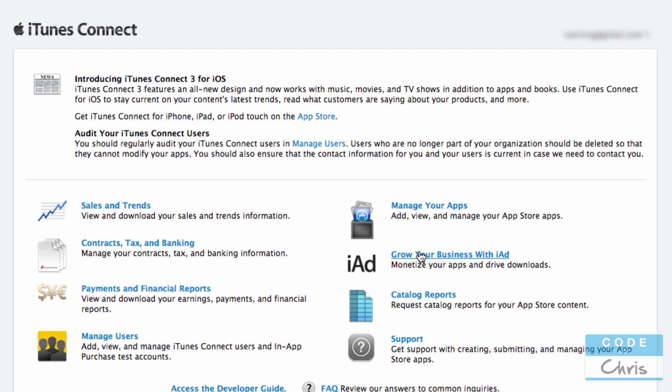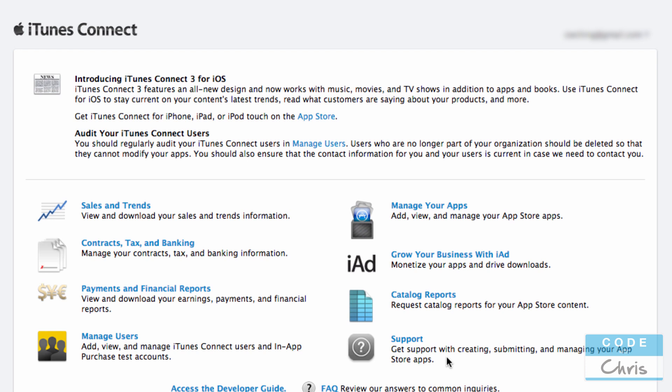This is the iAd section. There's basically a bunch of documentation in there for how to integrate iAd, whether you're on the publisher side or the advertiser side. Catalog reports, I'm not really sure what it is. I've never really used it. Support, I haven't had to use support either. It's pretty self-explanatory, all of this stuff.